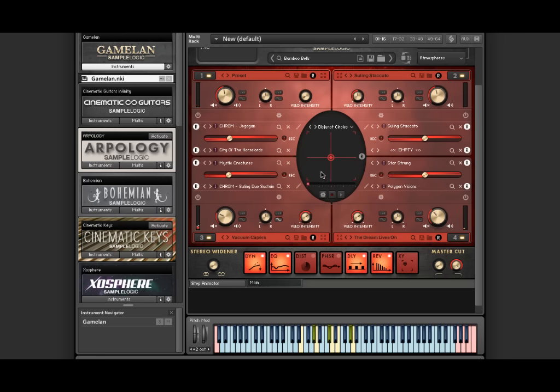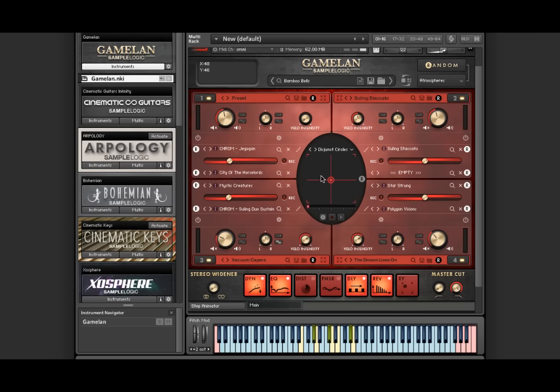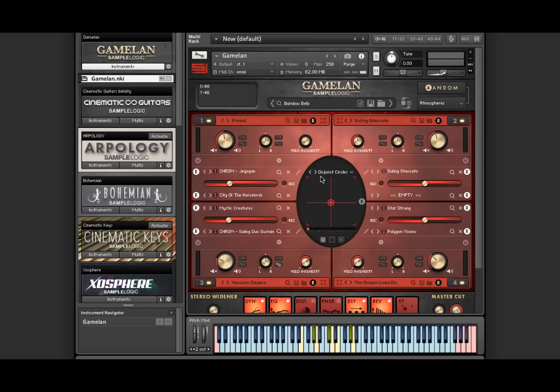So this concludes our very brief overview showcasing some of the power inside Gamelan. For more in-depth videos and to take the virtual tour of each feature, please check out the Gamelan...